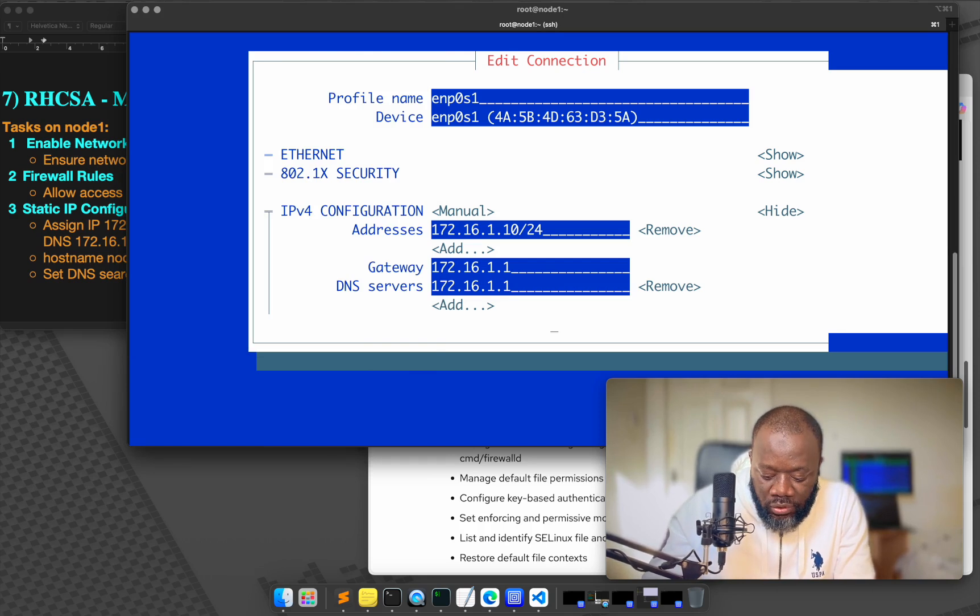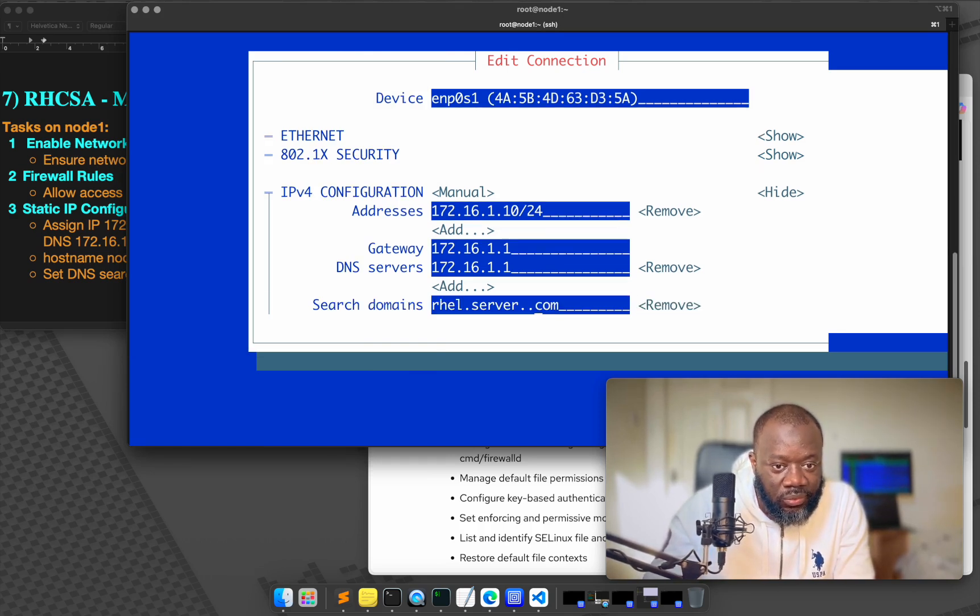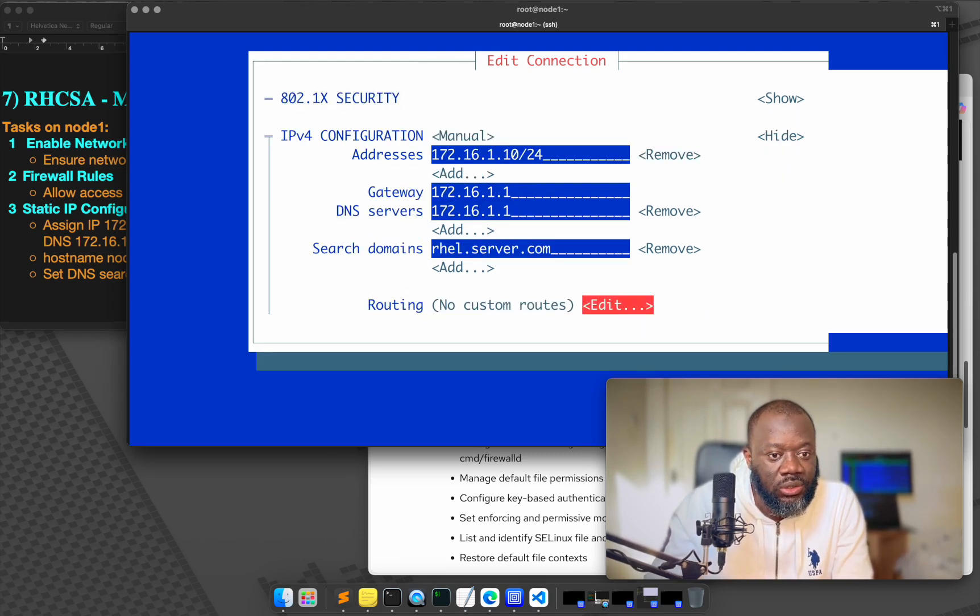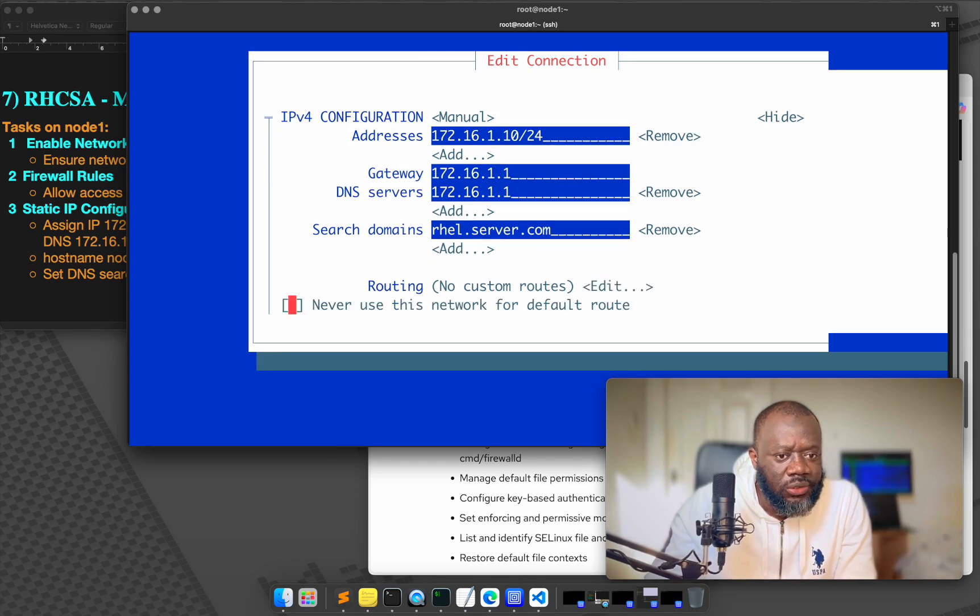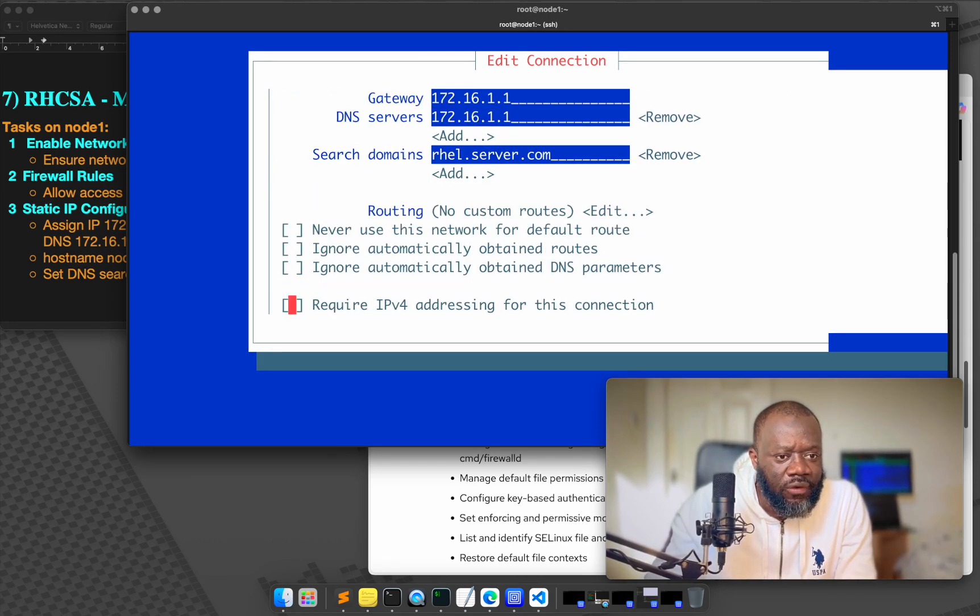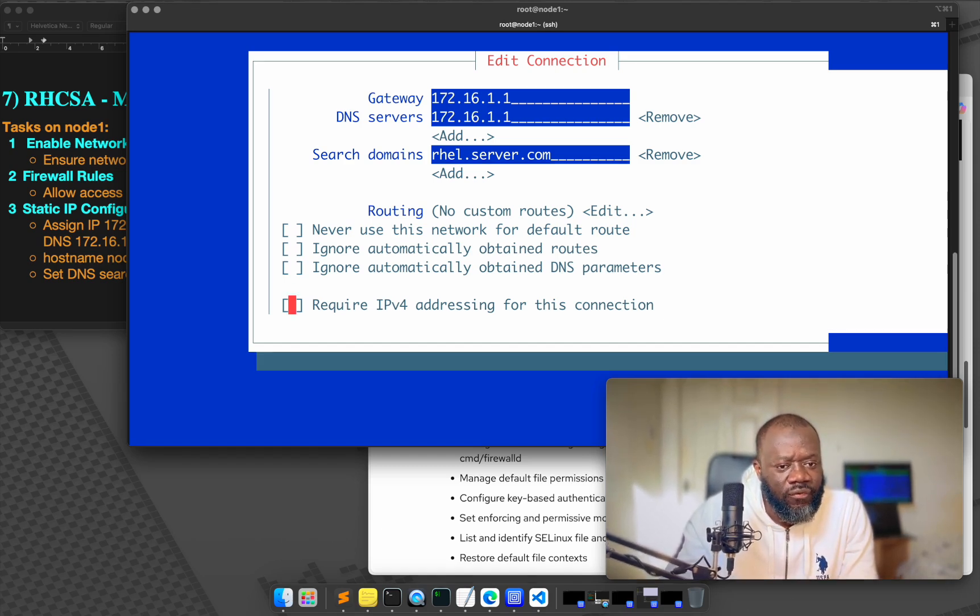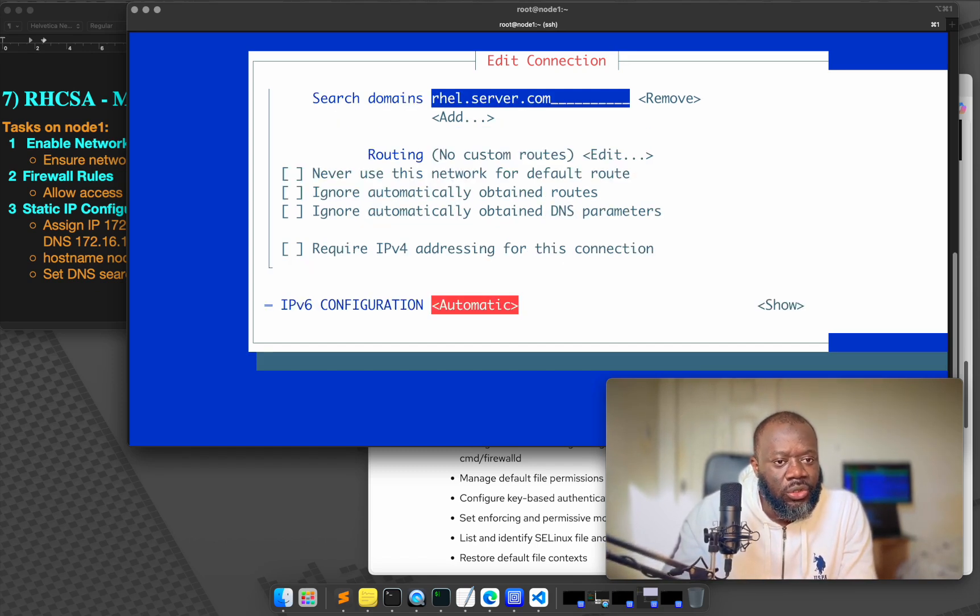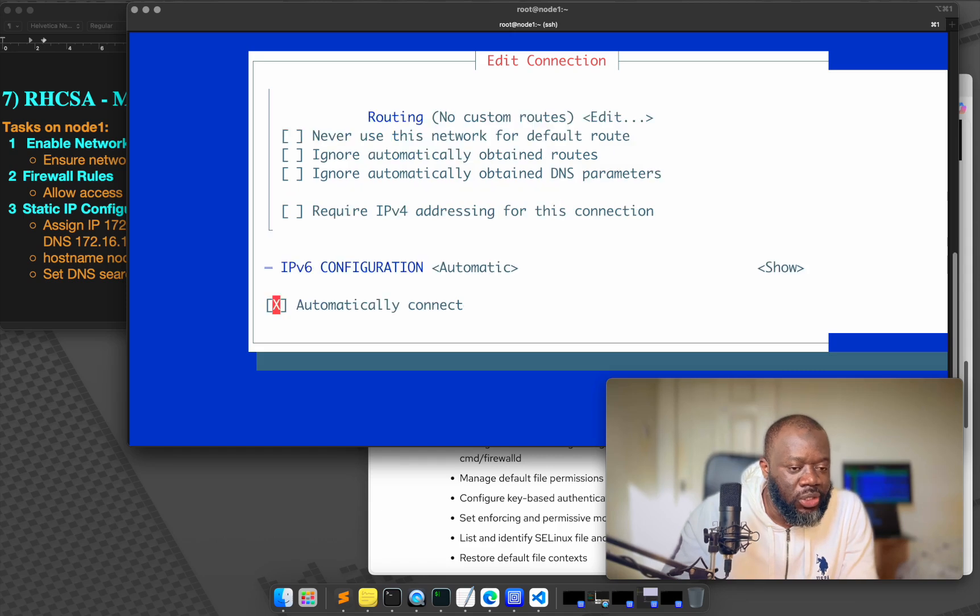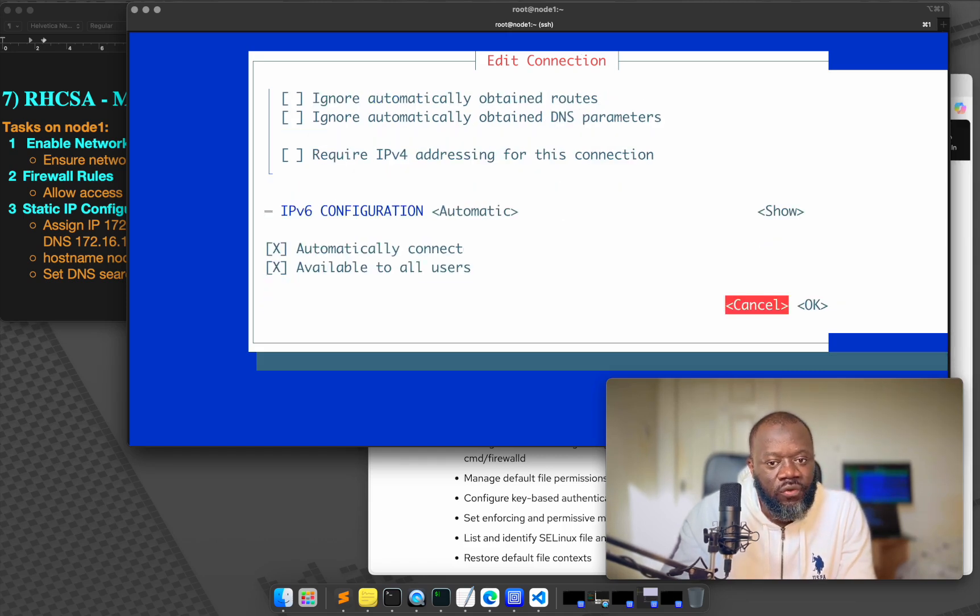So if I go down, yes, of course it's showing, but I wasn't here. So rhel.server.com. That's it. And that's us done with the IP config. There are options here, but you are not asked to do any, you know, require IPv4, these are options that will work with or without. We are not being asked to do IPv6 config. So it doesn't matter.